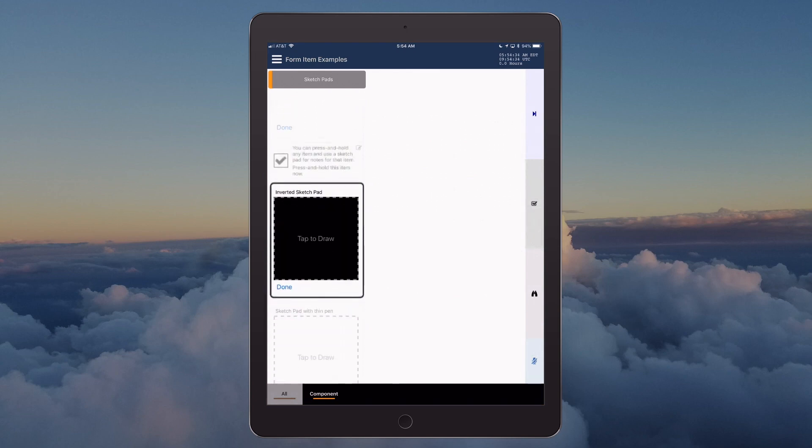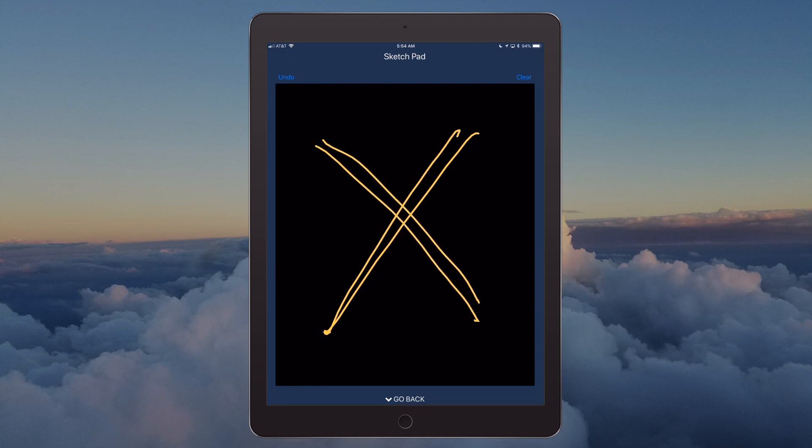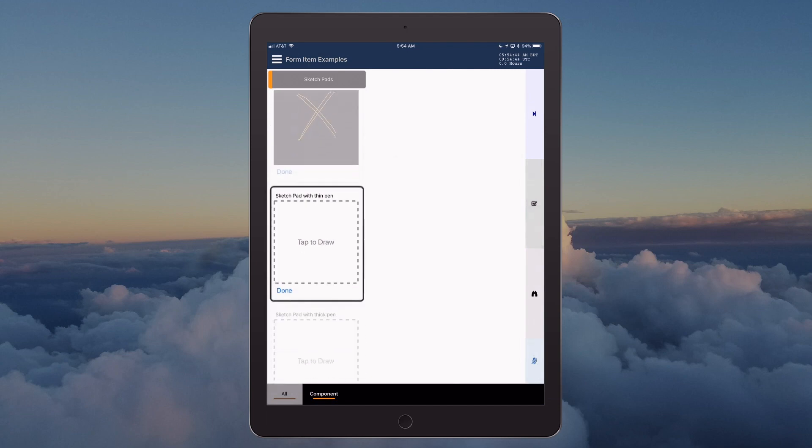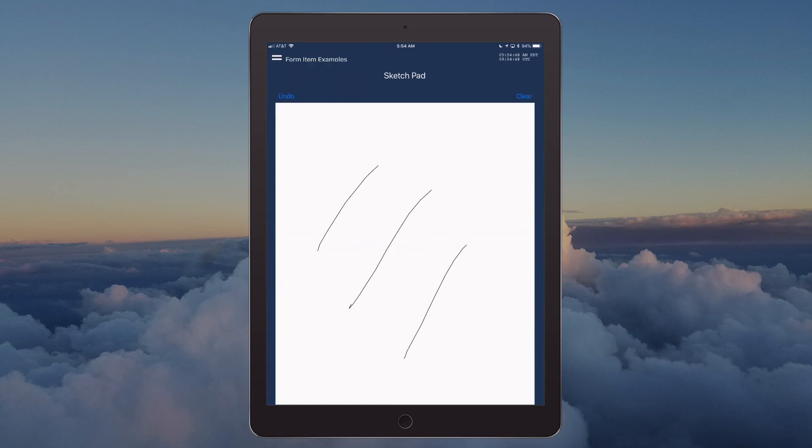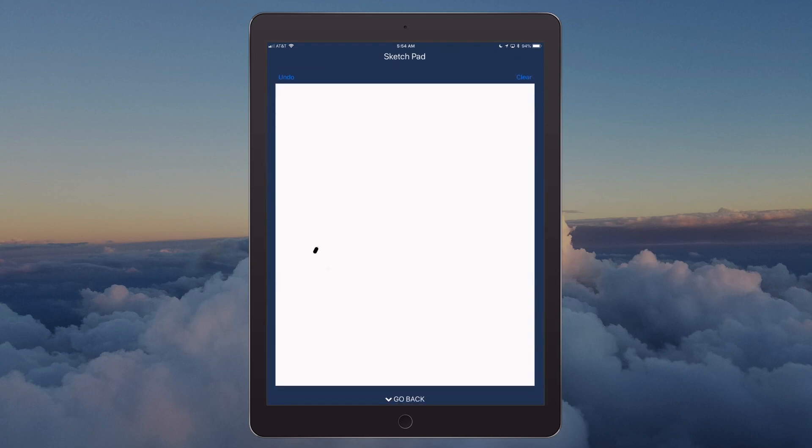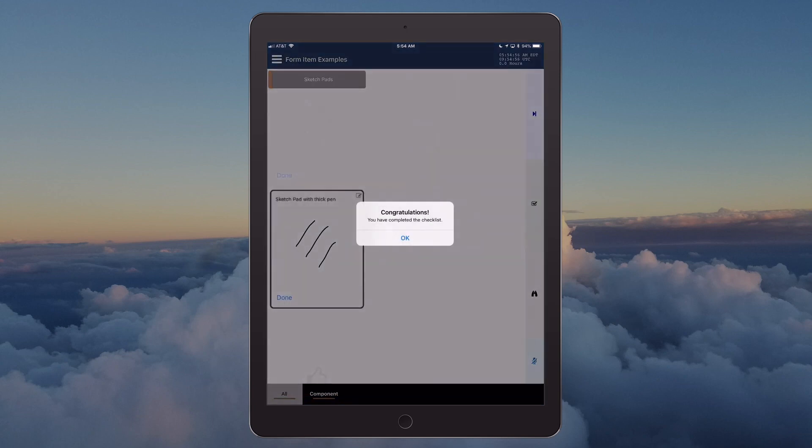Inverted sketchpad. Sketchpad with thin pen. Sketchpad with thick pen. Section sketchpads is complete. List component is complete. Congratulations, you have completed the checklist.